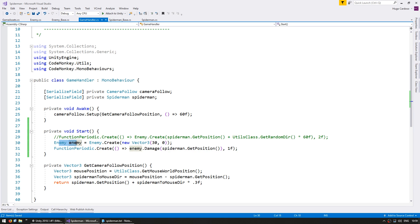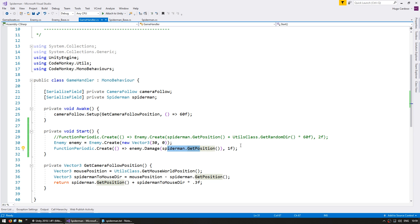So we are spawning a new enemy on the right side, then creating a function that triggers every second. Every second it will damage the enemy using Spider-Man as the attacker position, so the enemy should be playing the hit animation every second towards Spider-Man.